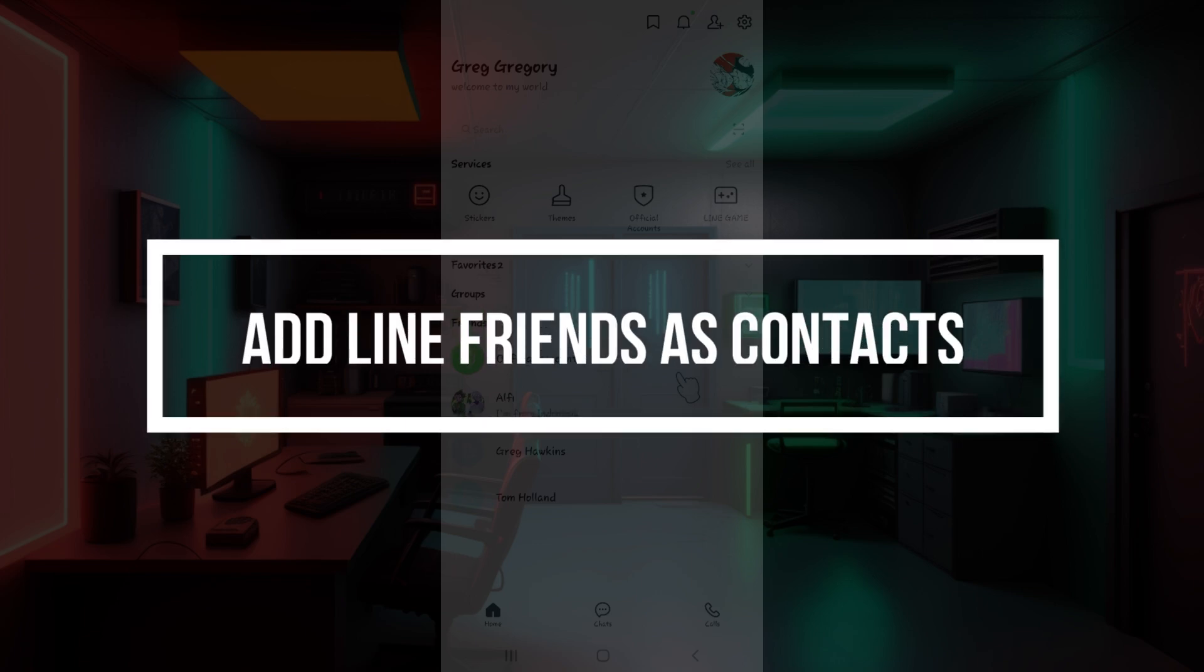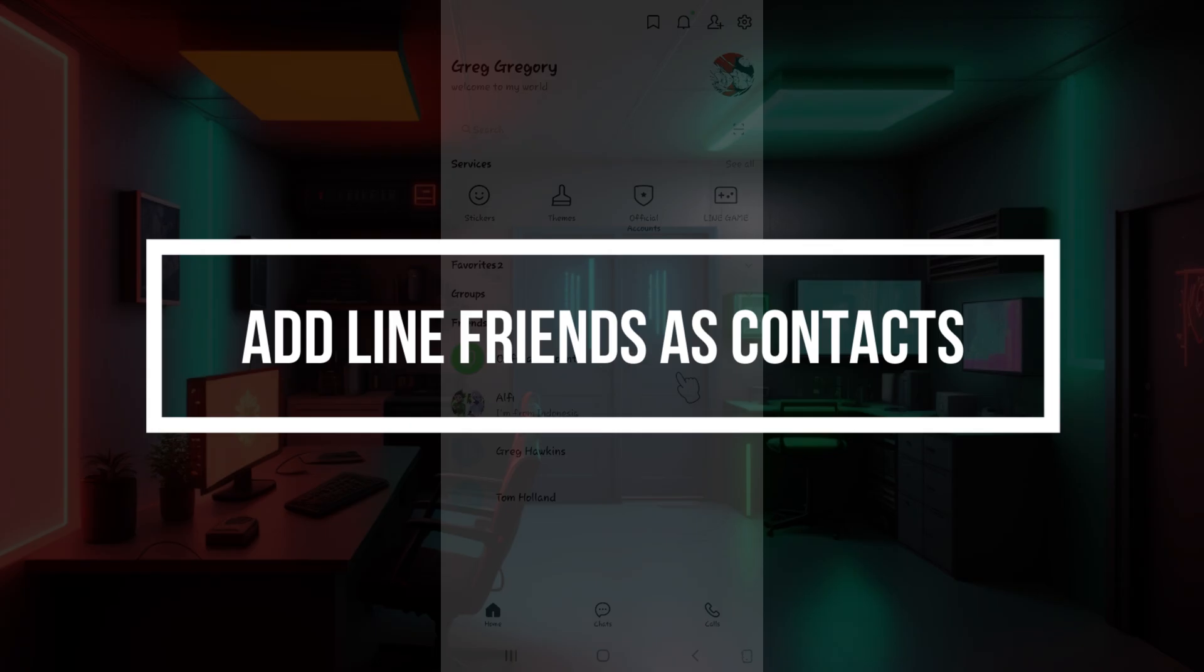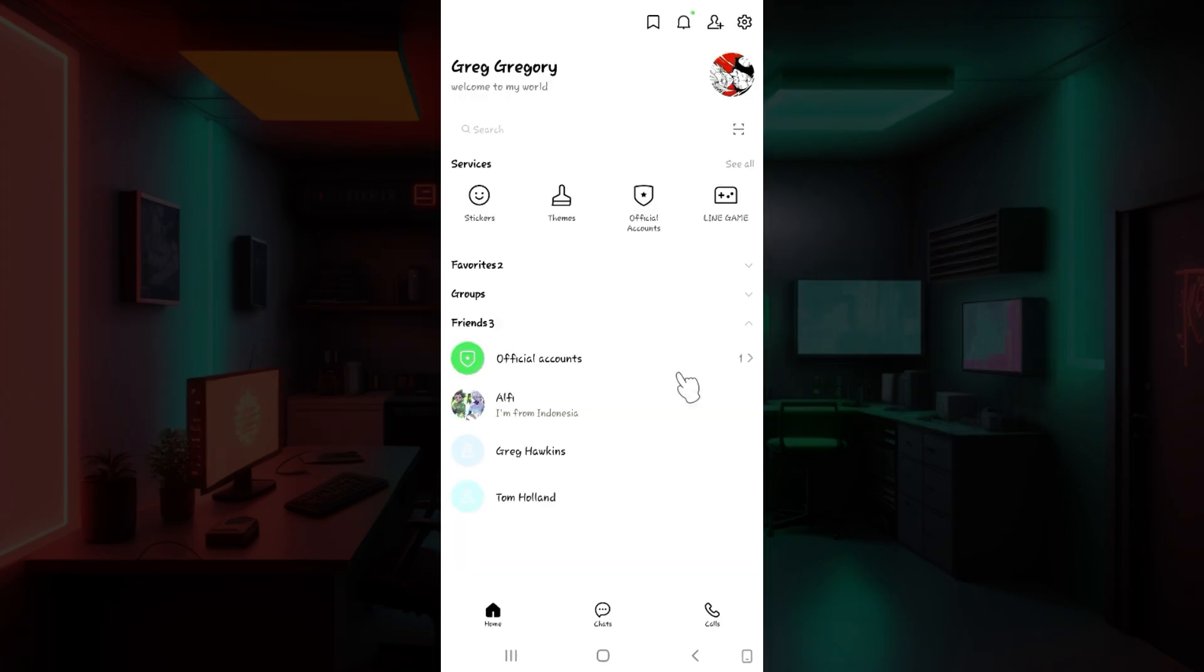Hey guys and welcome back to our channel How to Guide. In this tutorial we are gonna look at how to add LINE friends as contacts. Now let us begin.